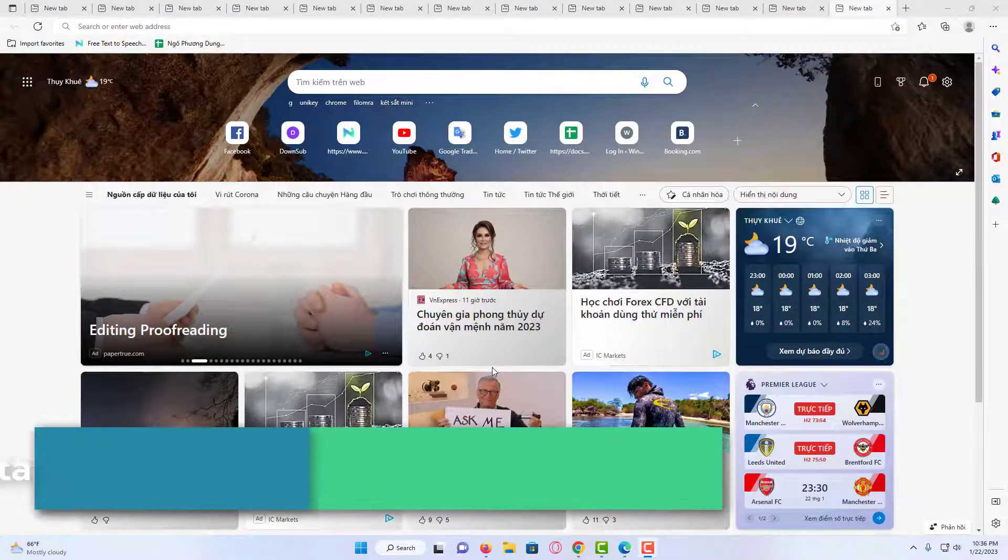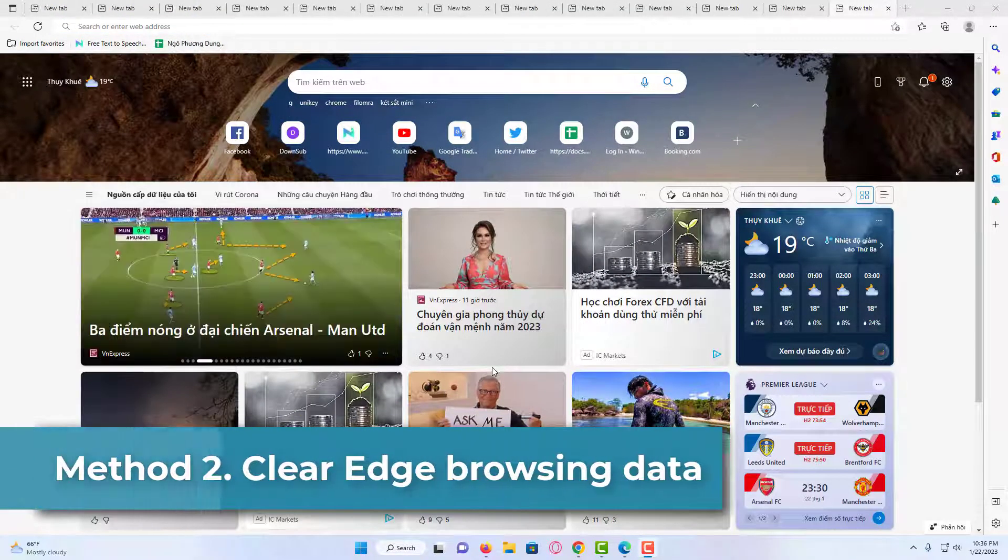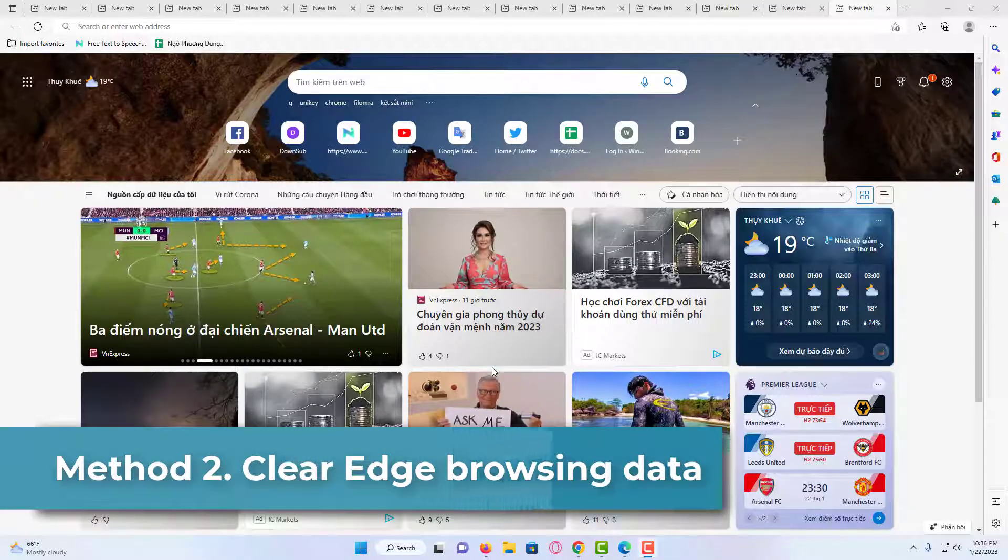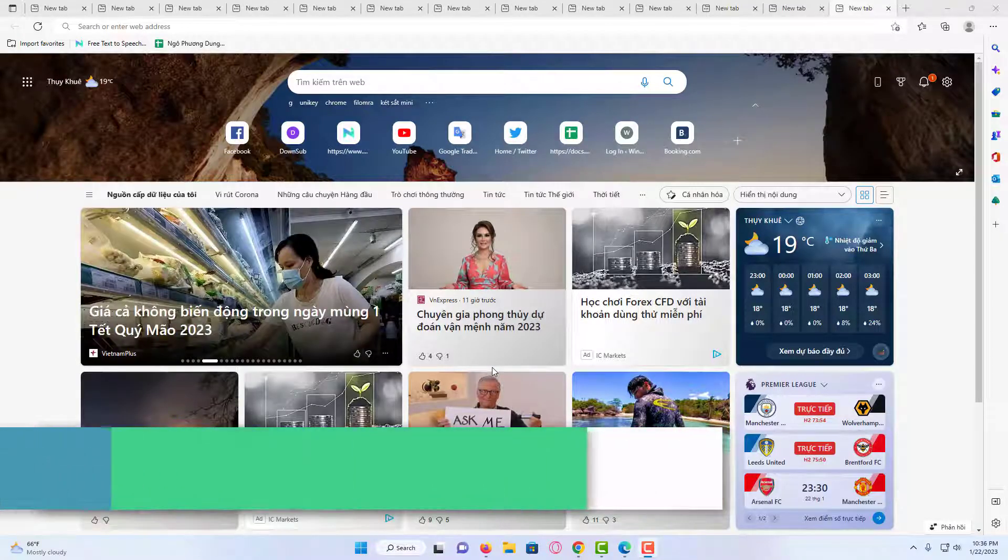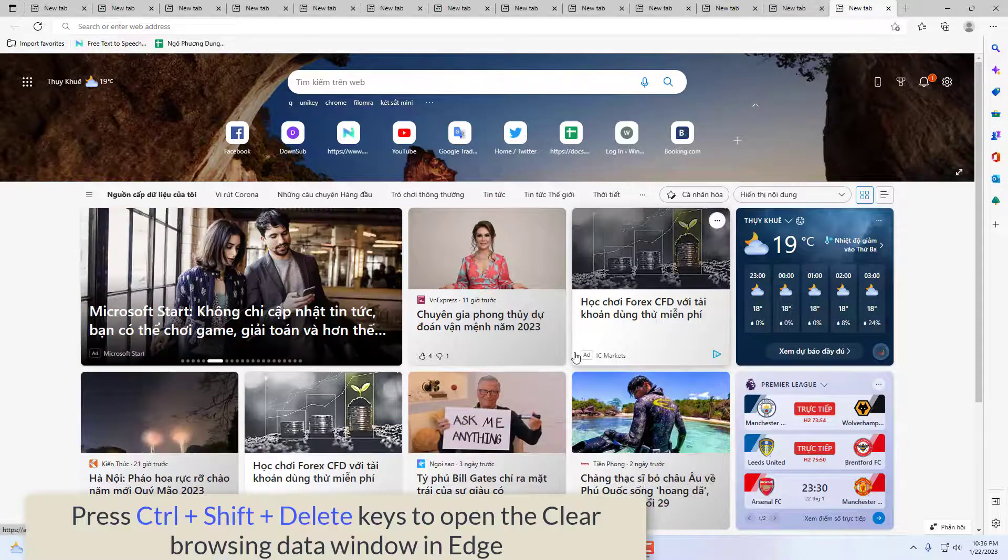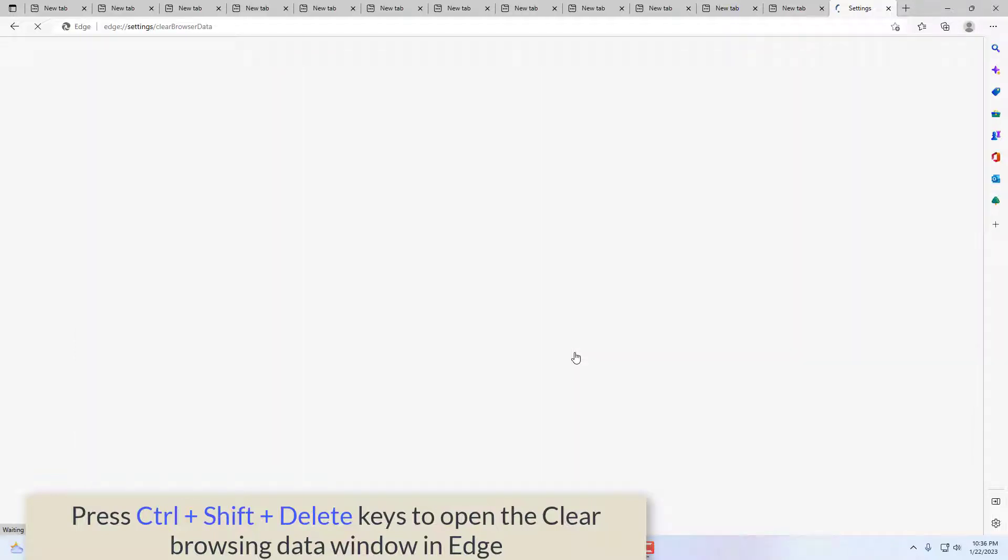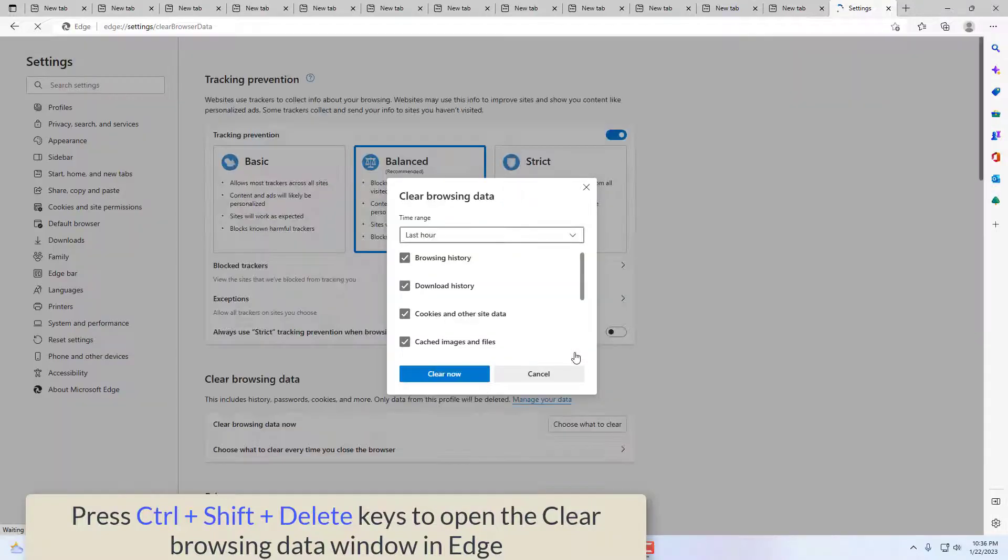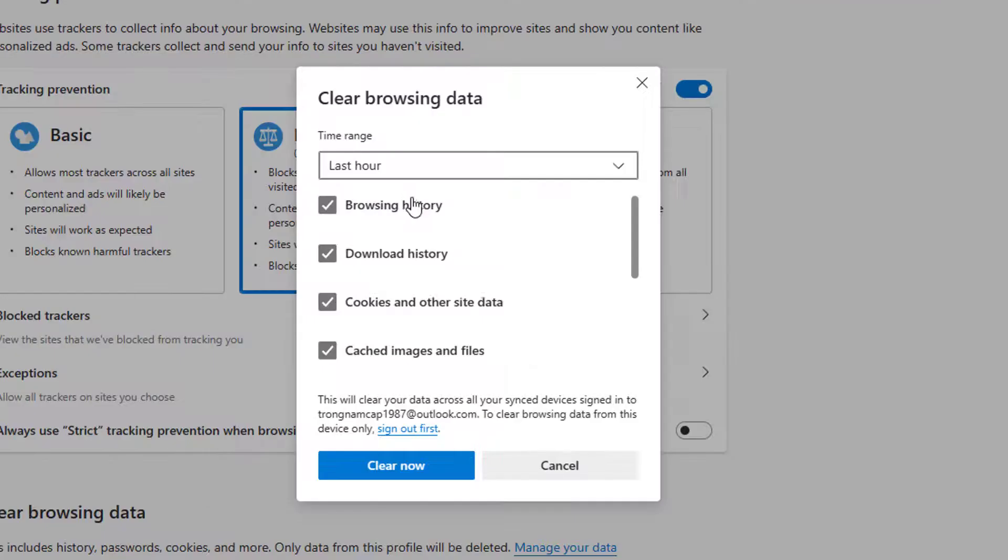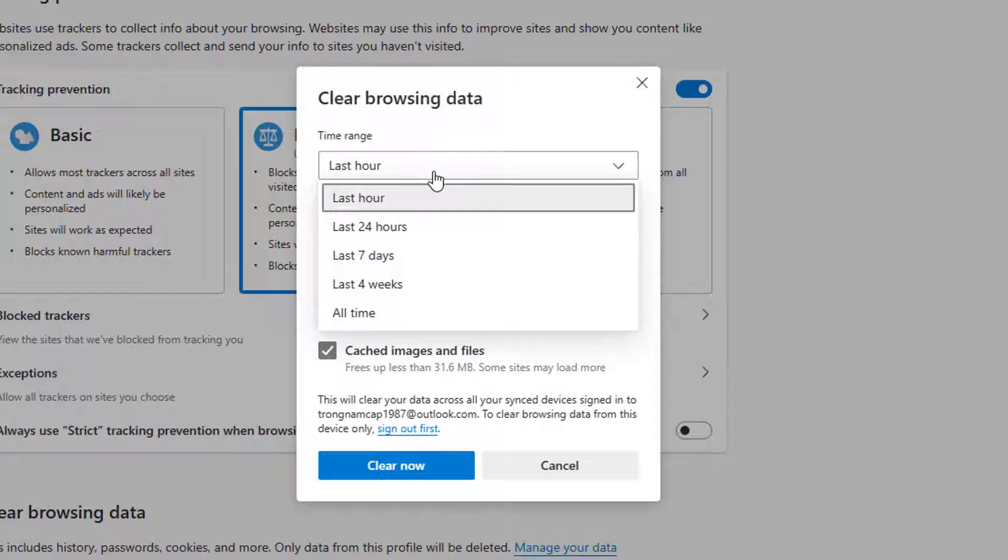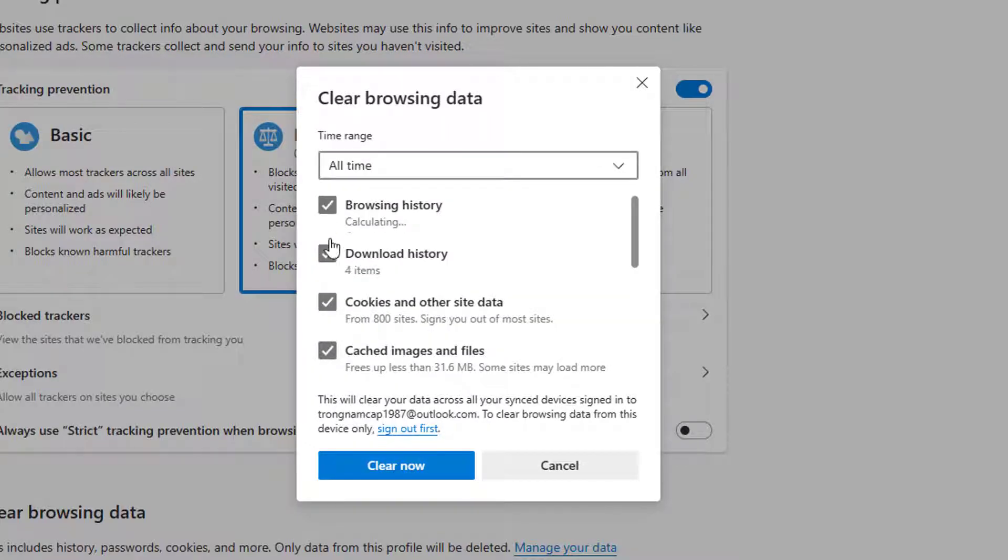Clear Edge Browsing Data. You can try clearing Edge Browsing Data including cache, cookies, and history. This will let you know if the problem you are currently experiencing is occurring due to corrupted cache and cookies or not. Press Control plus Shift plus Delete keys to open the clear browsing data window in Edge.